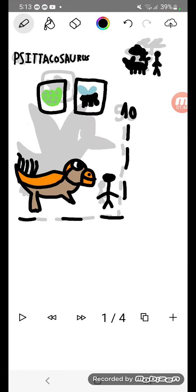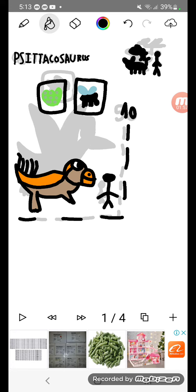Psittacosaurus. Psittacosaurus will look like vegetables. Like a cat or parrot, only a very good creature, looking at one feet long, looks like a little bit of a lizard.